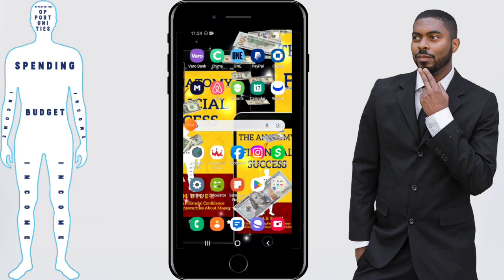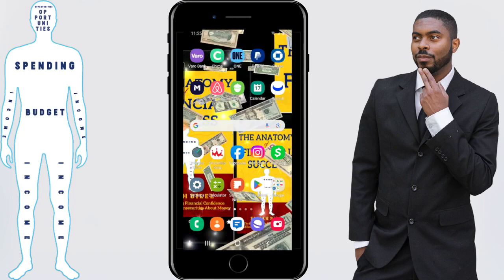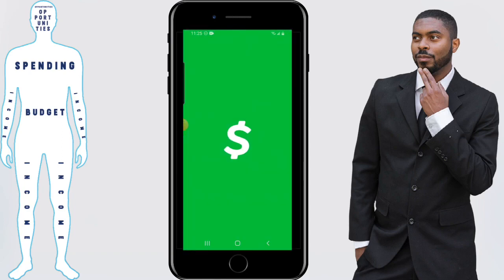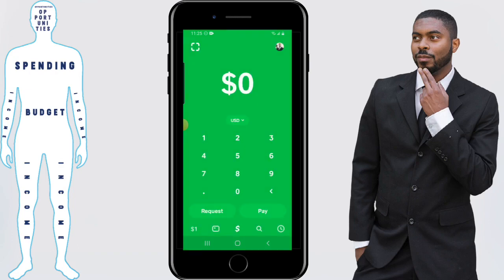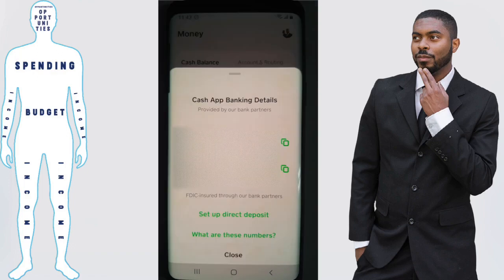Before we do anything, you'll need to link your Cash App account to your PayPal account. The first thing you're going to want to do is open your Cash App and click the home button in the bottom left hand corner. Once you're on this screen you'll see where it says account and routing. Click on those words and you'll be provided the account number and routing number for your Cash App account. You'll want to have these numbers ready.